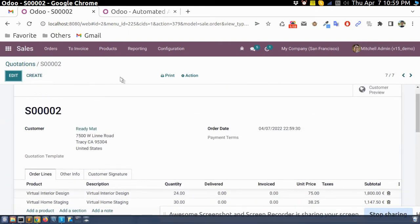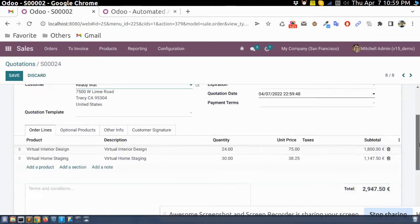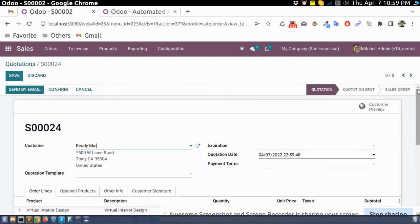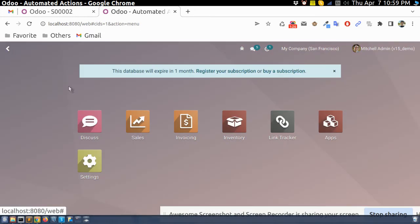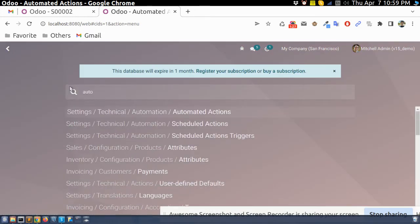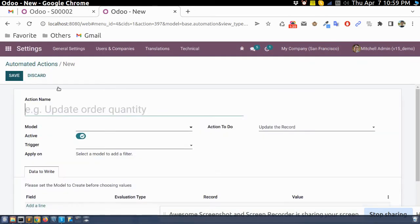We can do some customizations so it will automatically send an email. For that, we will go to the Automated Action section and then create a new action.